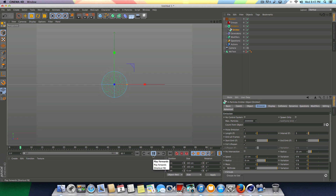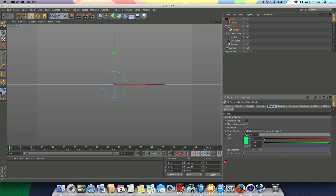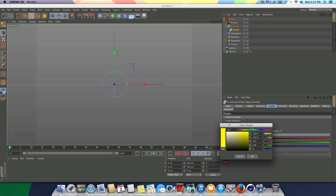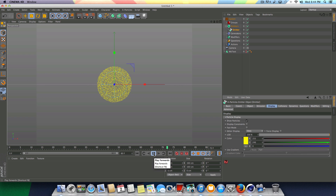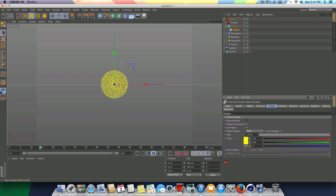Nothing too special but we are generating particles. I'm going to change the birth rate from 1,000 to 10,000. I'm going to go to the Display here and change the color from green to a lighter yellow — this is not going to be the final color of the particles, just what it looks like in the preview. So that's the animation we have right now.